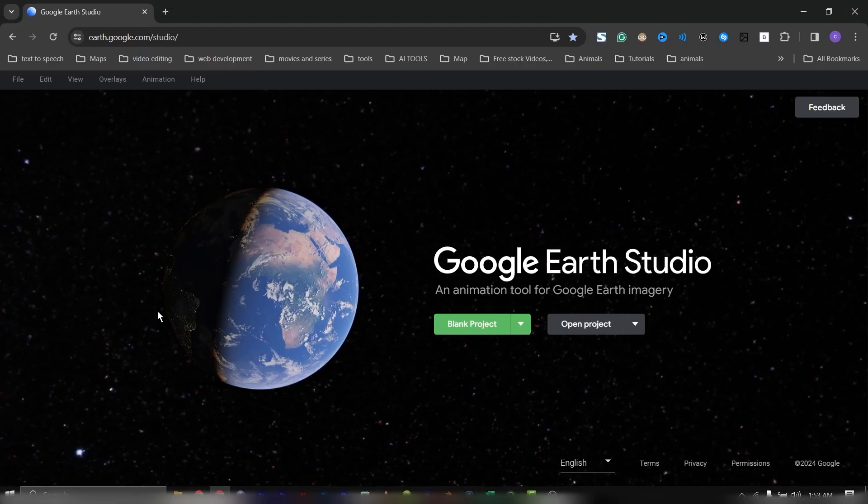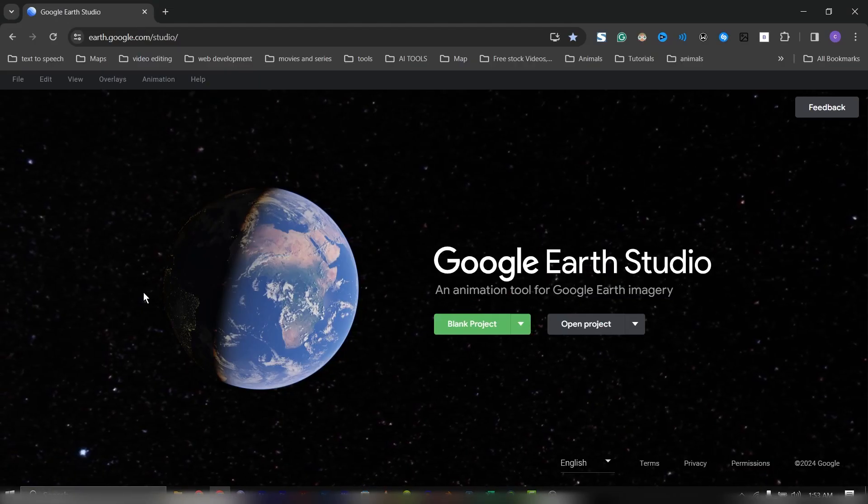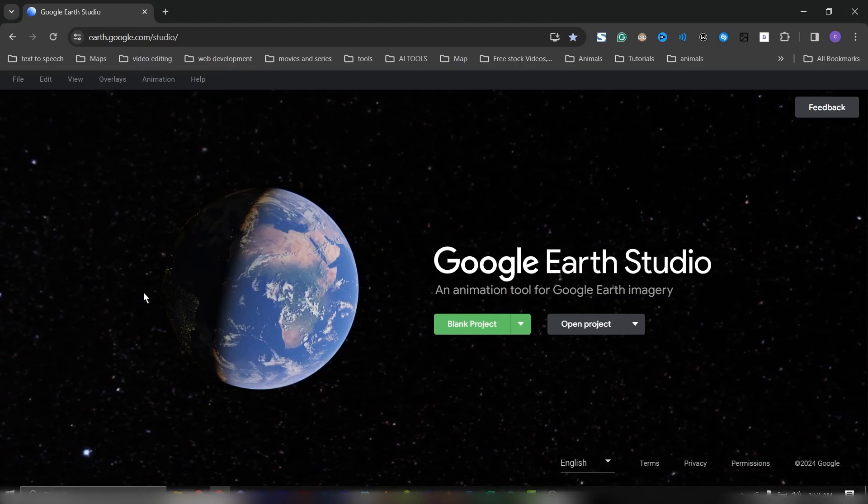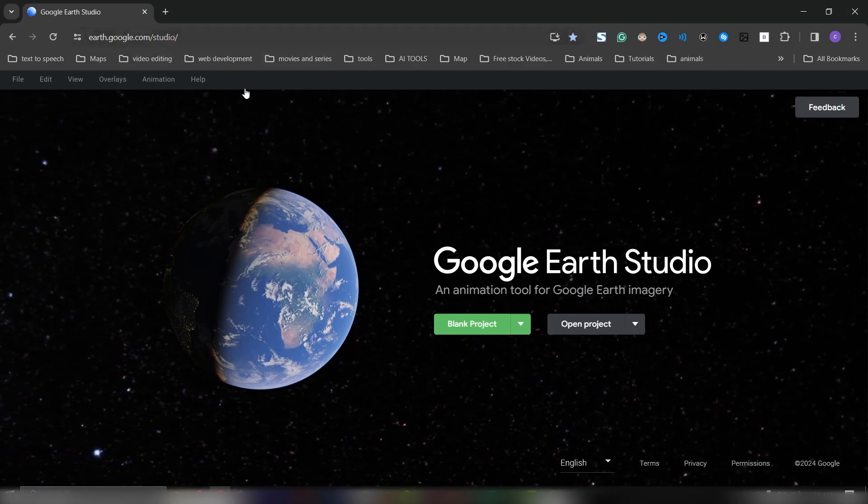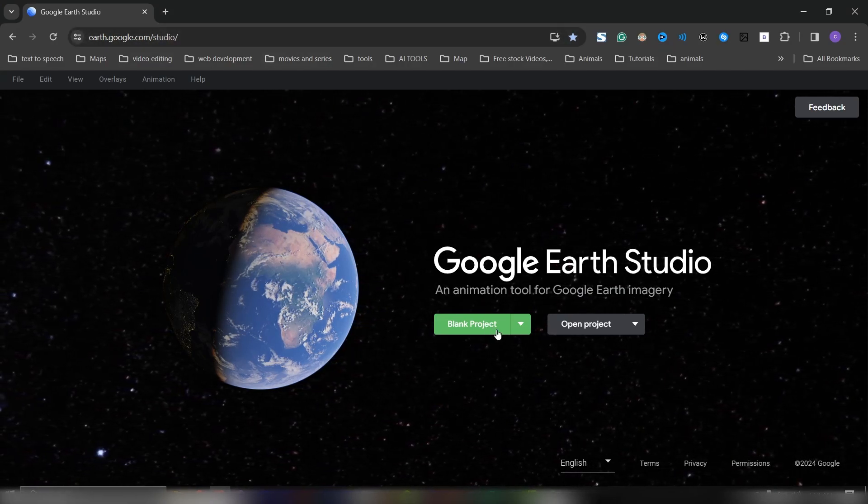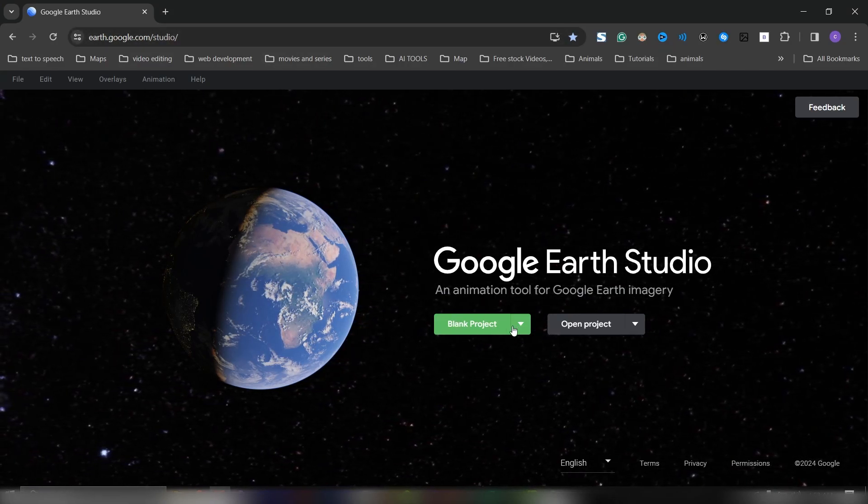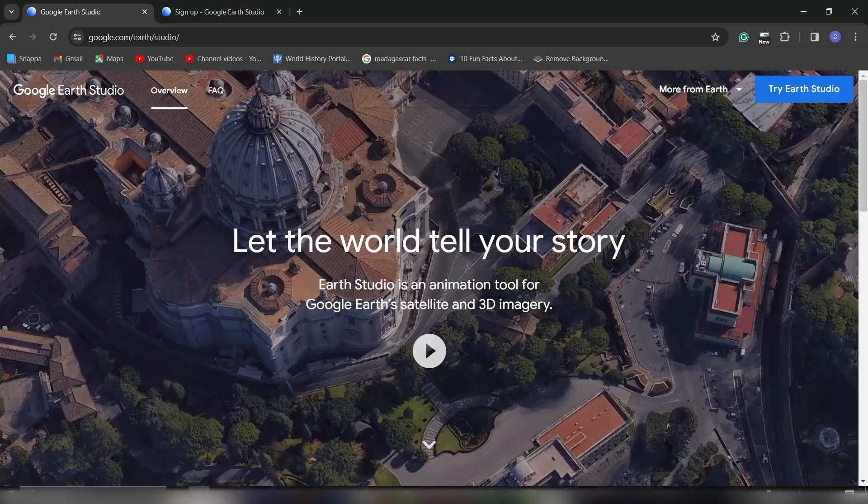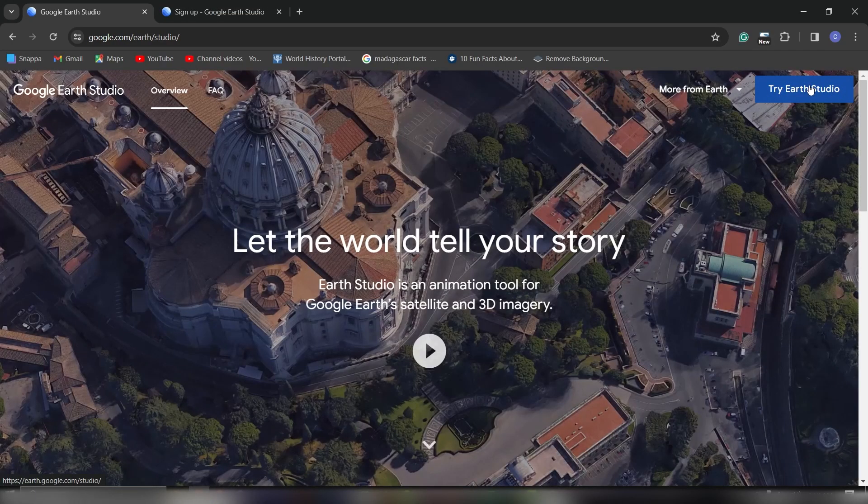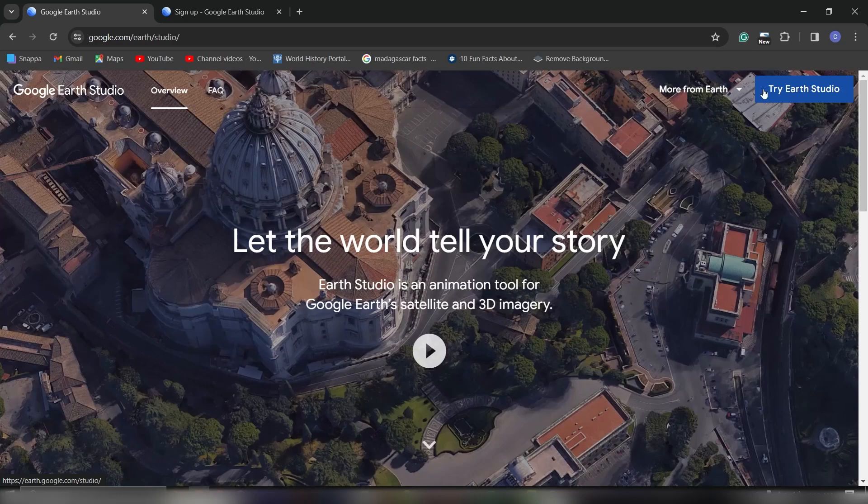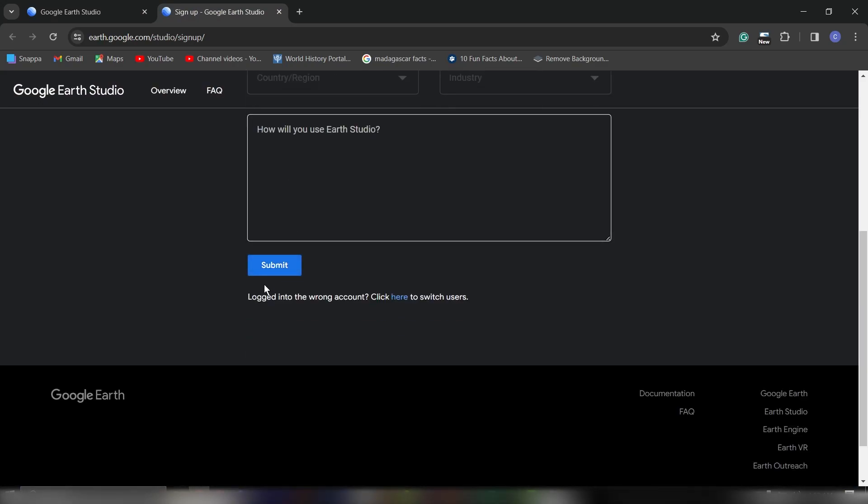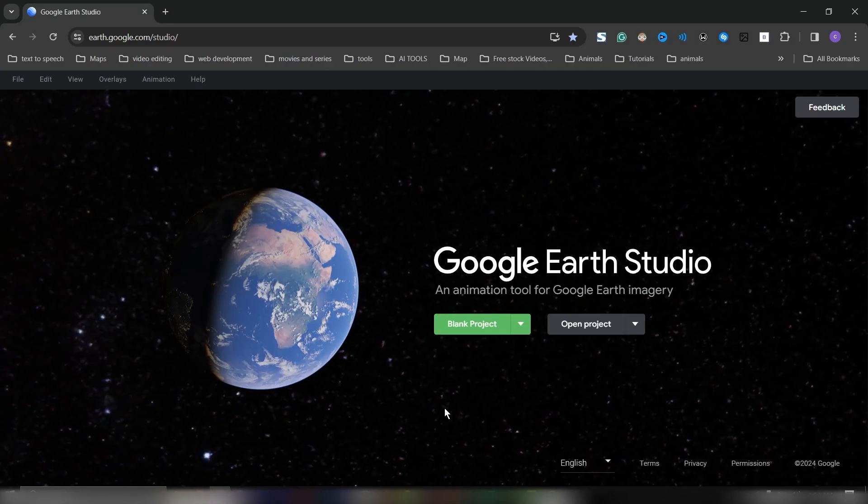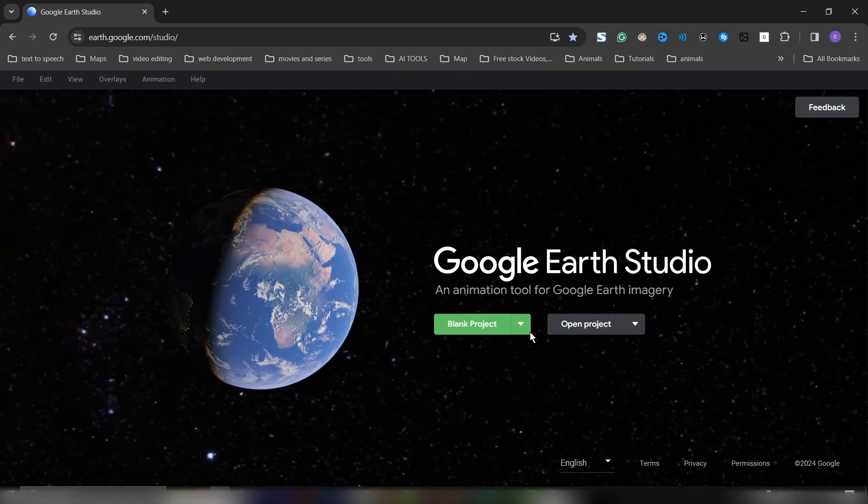The first thing we need to do is go to Google Earth Studio. If you don't have an account yet, you can go to the link, click on Try Earth Studio, and fill out this form. Usually you don't get access immediately; this might take a day or two. They'll send you a mail when you have access, and almost everyone usually gets access.